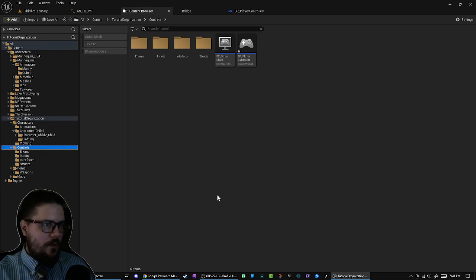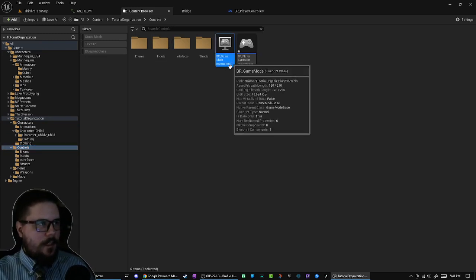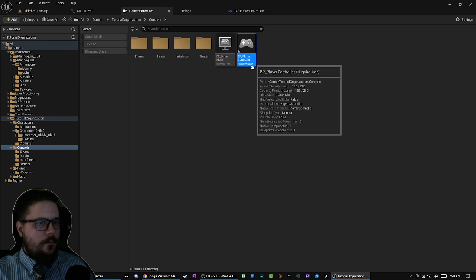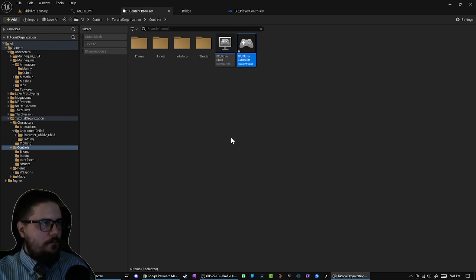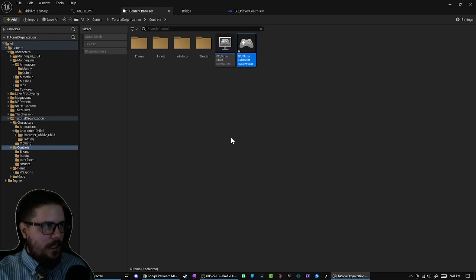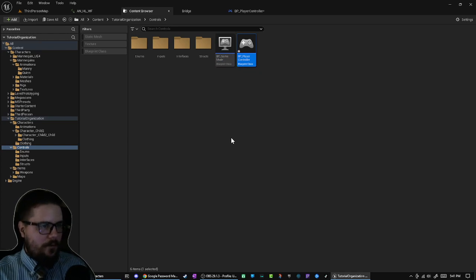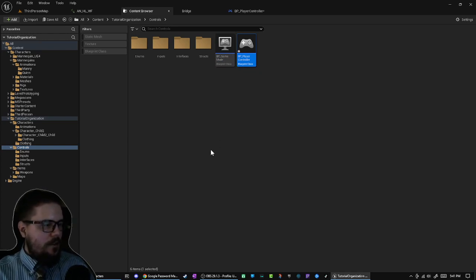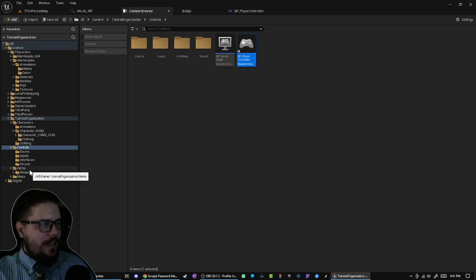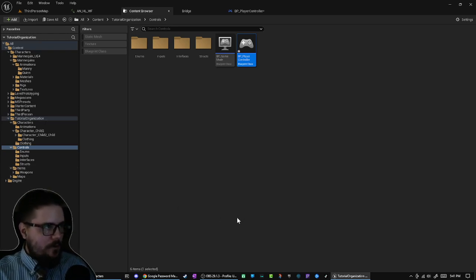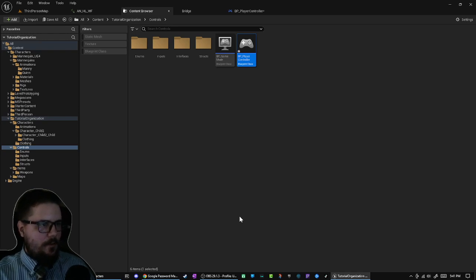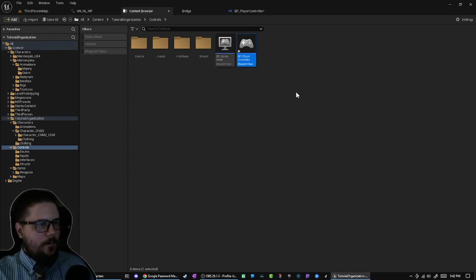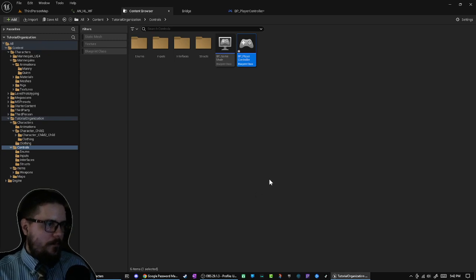Here I'll put things like the game mode, the player controller, things that no matter what you're doing, you're going to have and are key elements of your game that aren't necessarily related to, in this case, items or characters. Even though they influence those things, they're not tied directly to them. That's why I have this Controls folder, is for stuff like that.